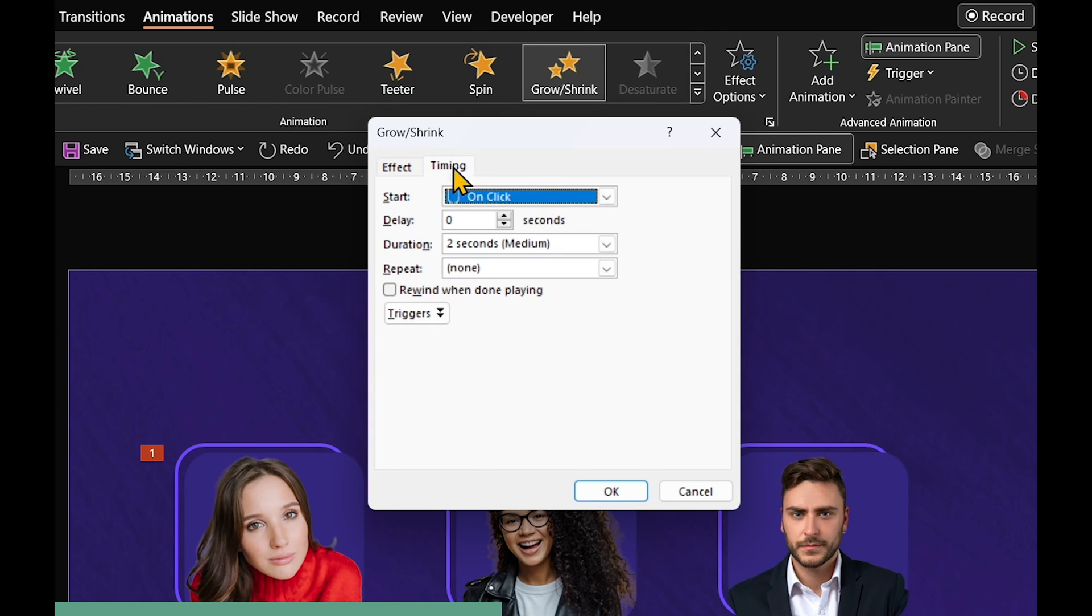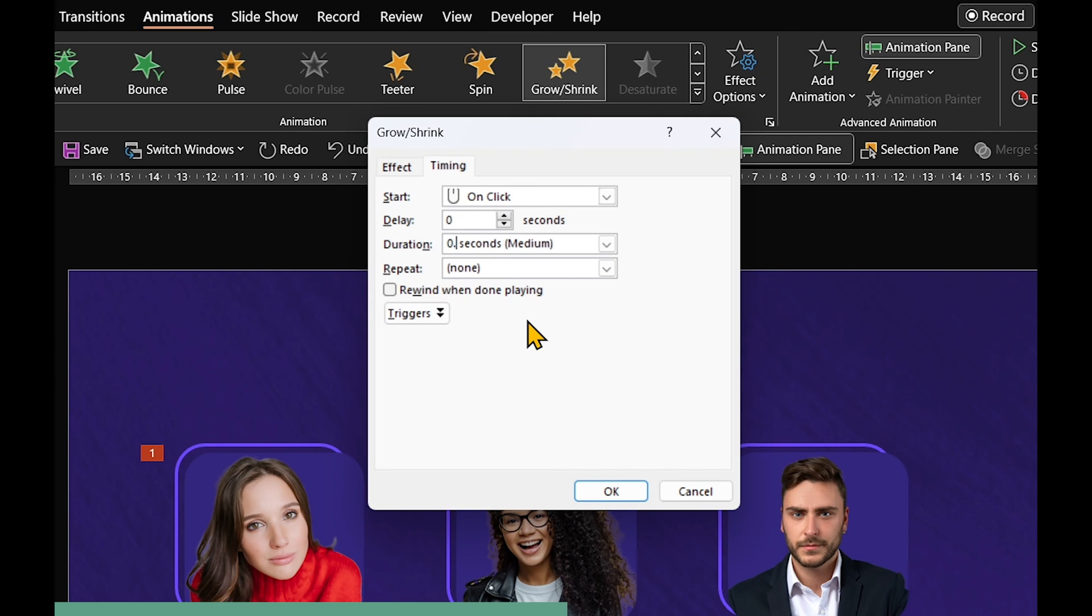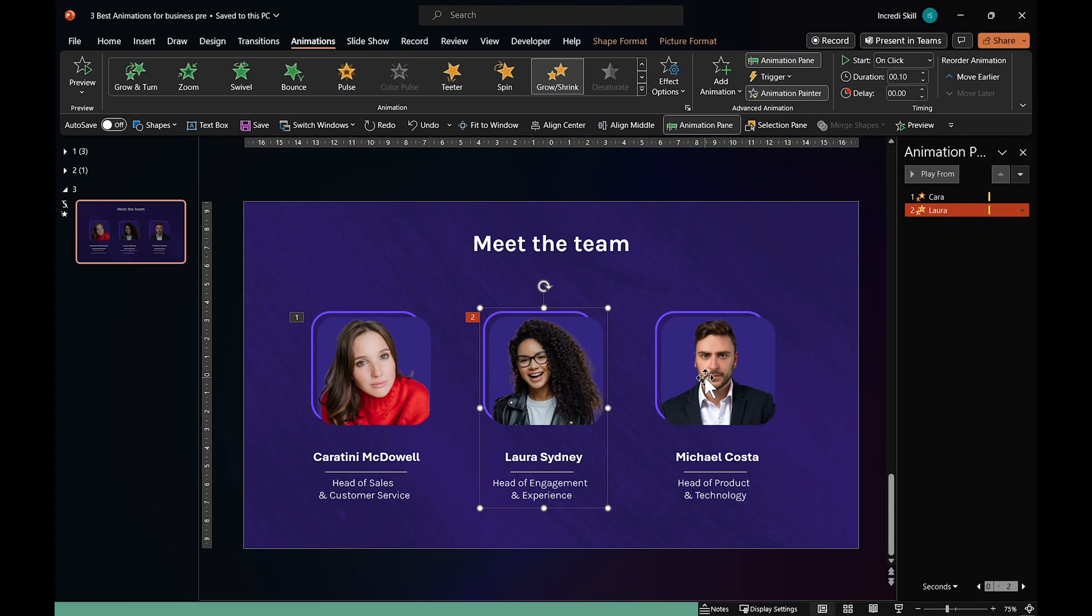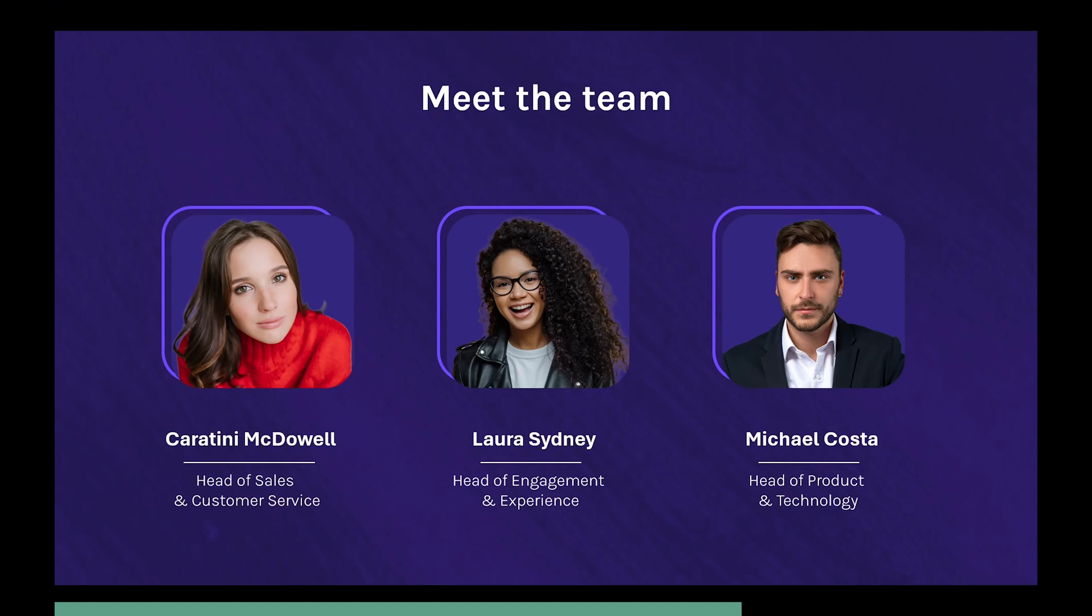In Timing, leave Start as On Click and set Duration to 0.1 seconds. Now, we can use the Animation Painter to apply the same animation to the rest. And this is the result in Slideshow.